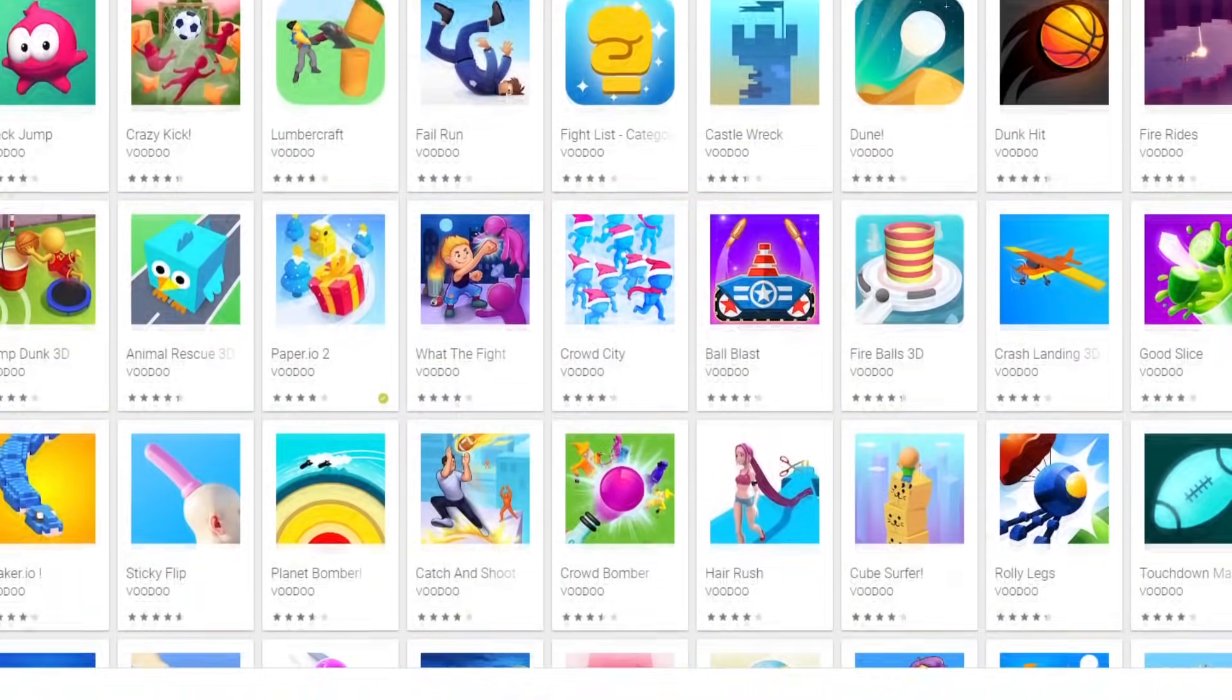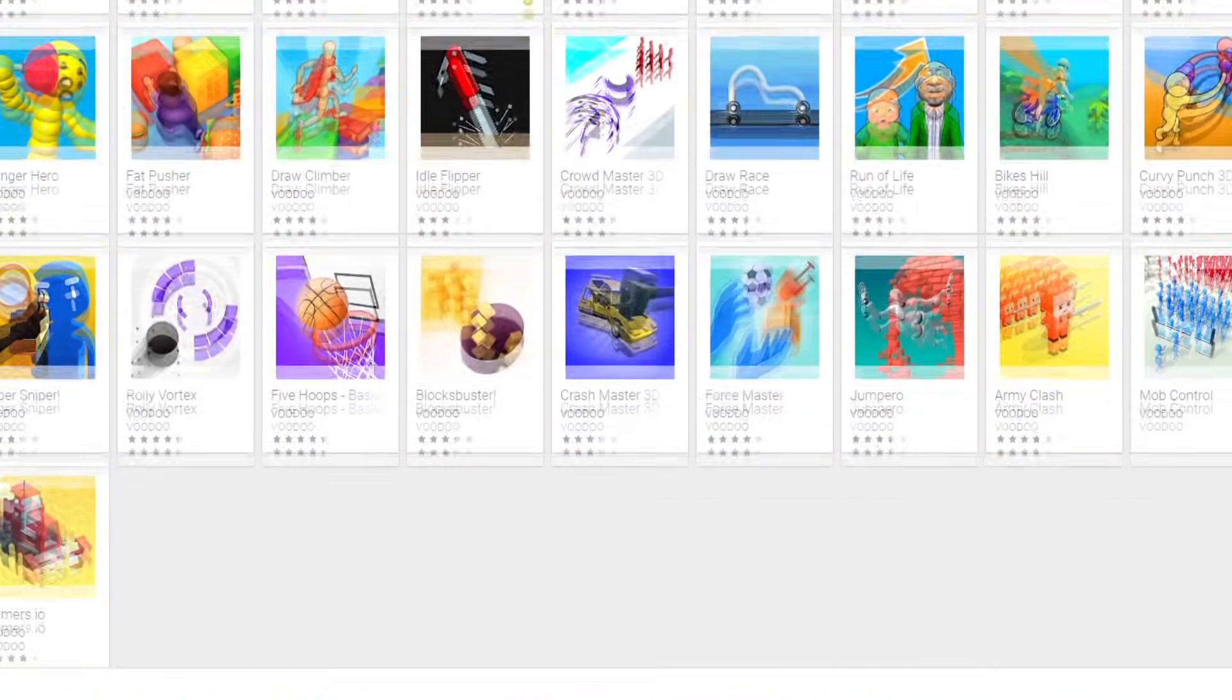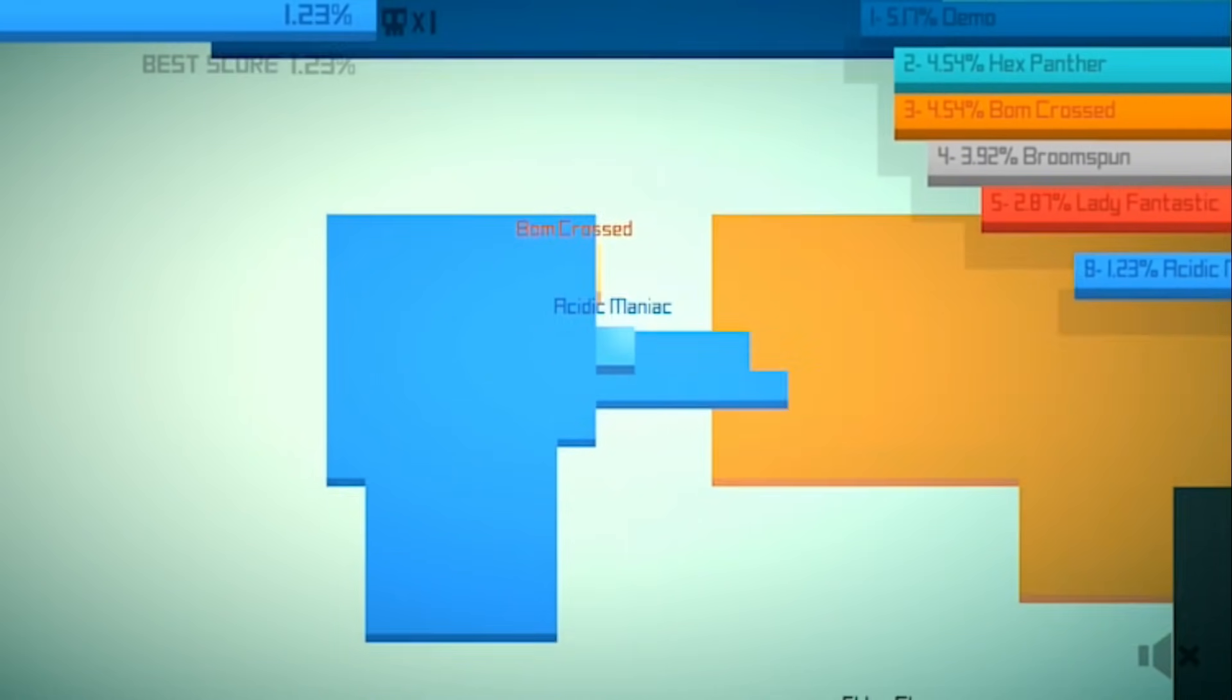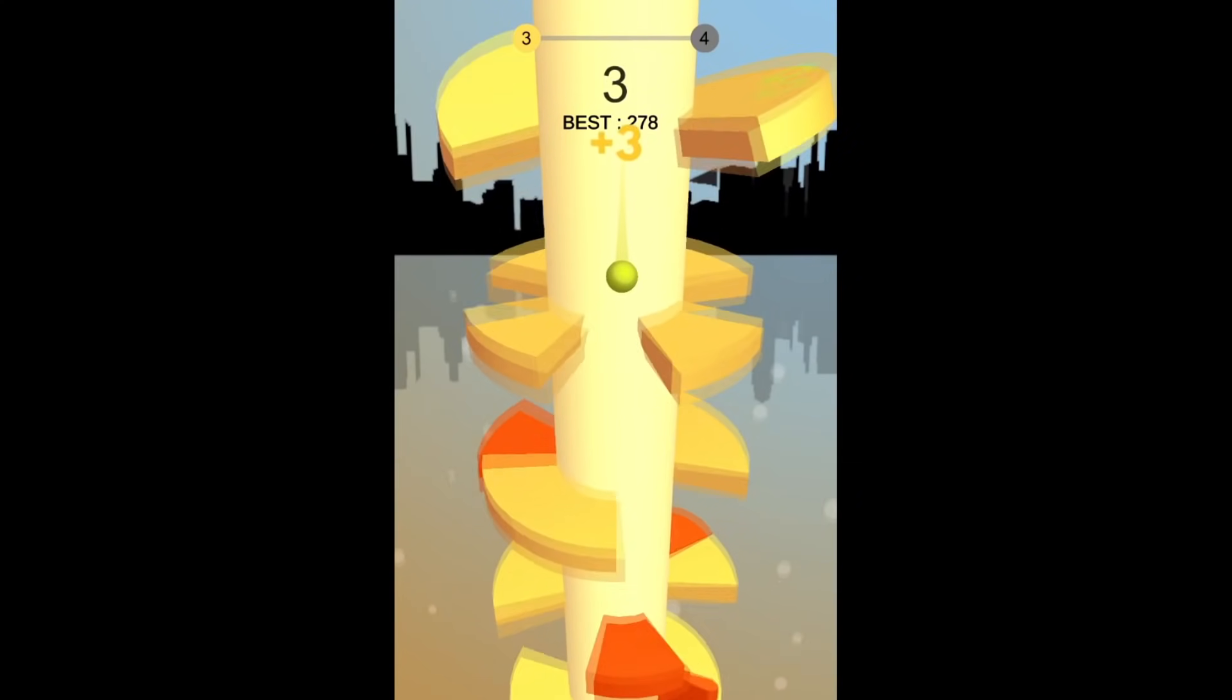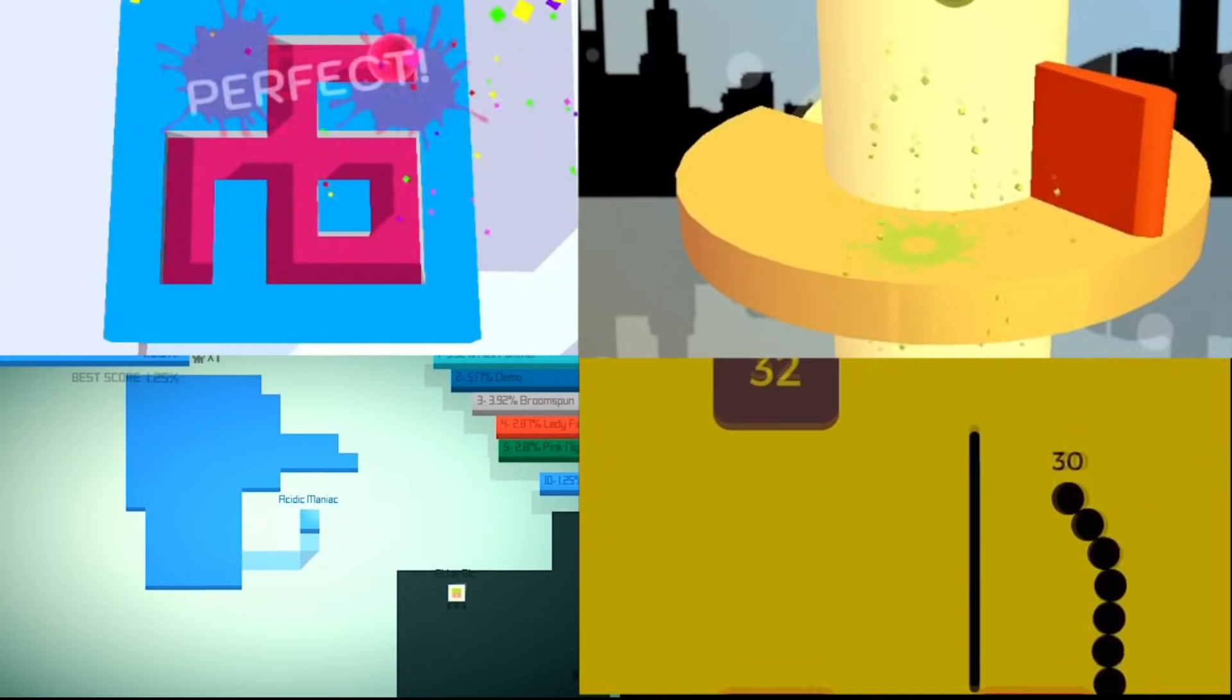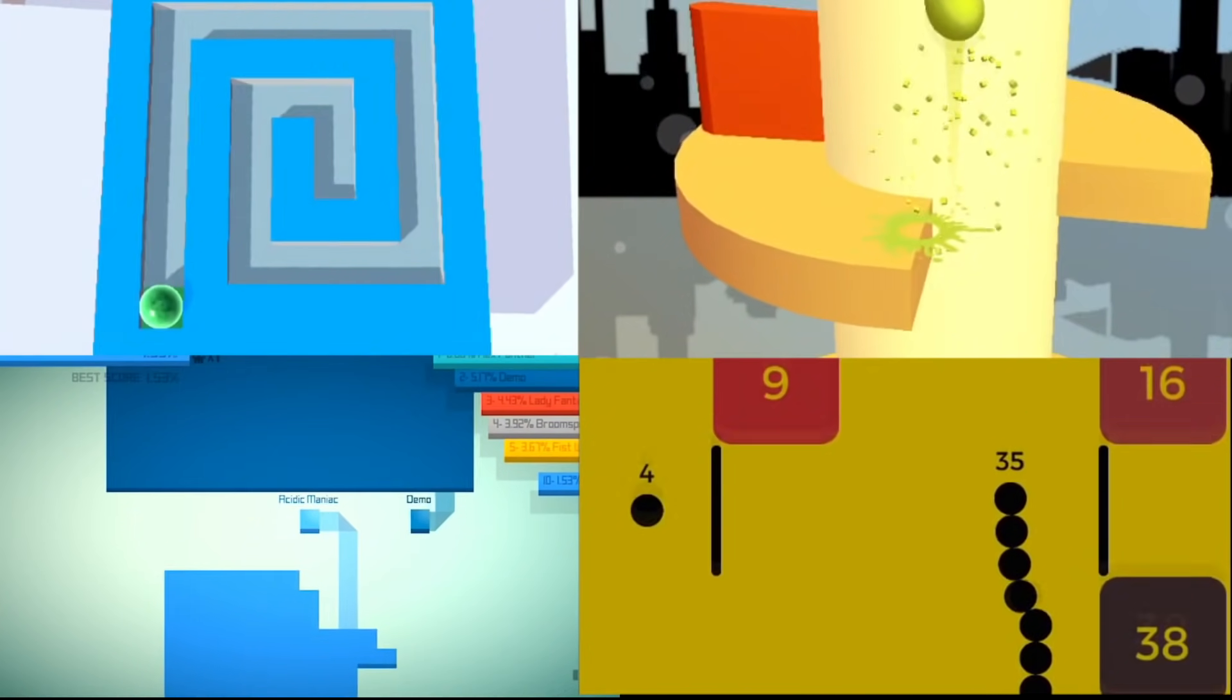To deal with this, they pump out a ton of mobile games that capitalize on trends. Examples of this include Paper.io, Roller Splat, Helix Jump, and Snake vs. Block. What these games have in common is that they were all massively popular at some point, but eventually faded into obscurity. Because the games follow trends, it means they tend not to last very long.